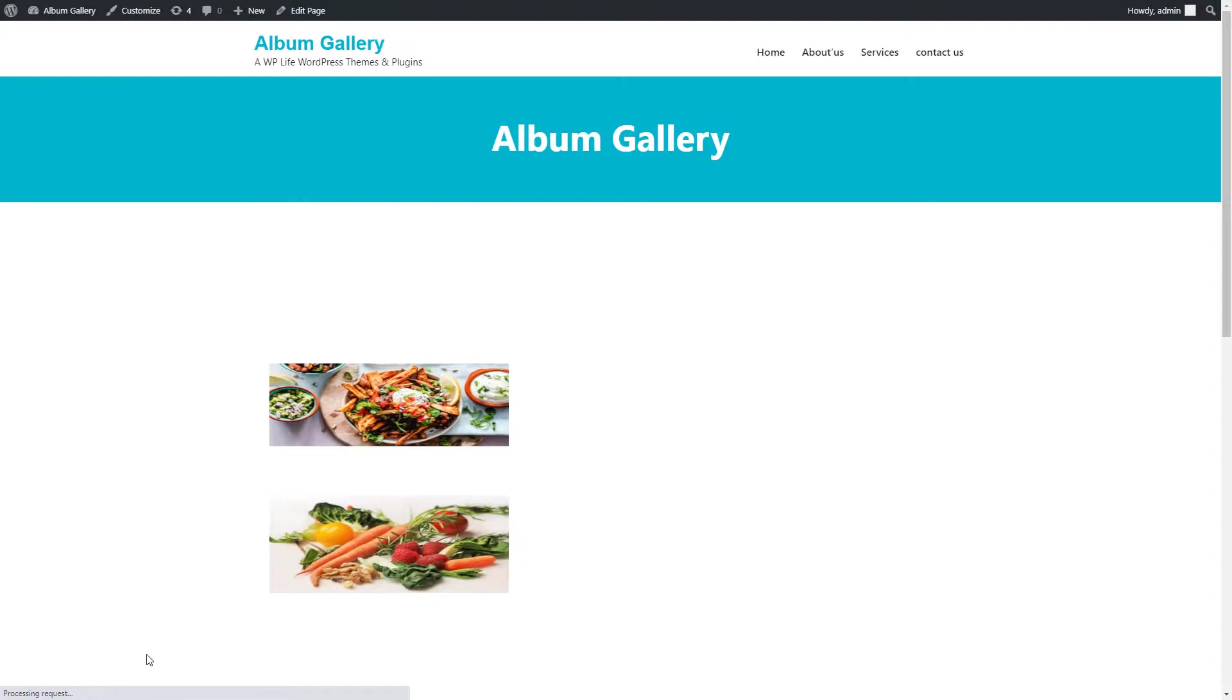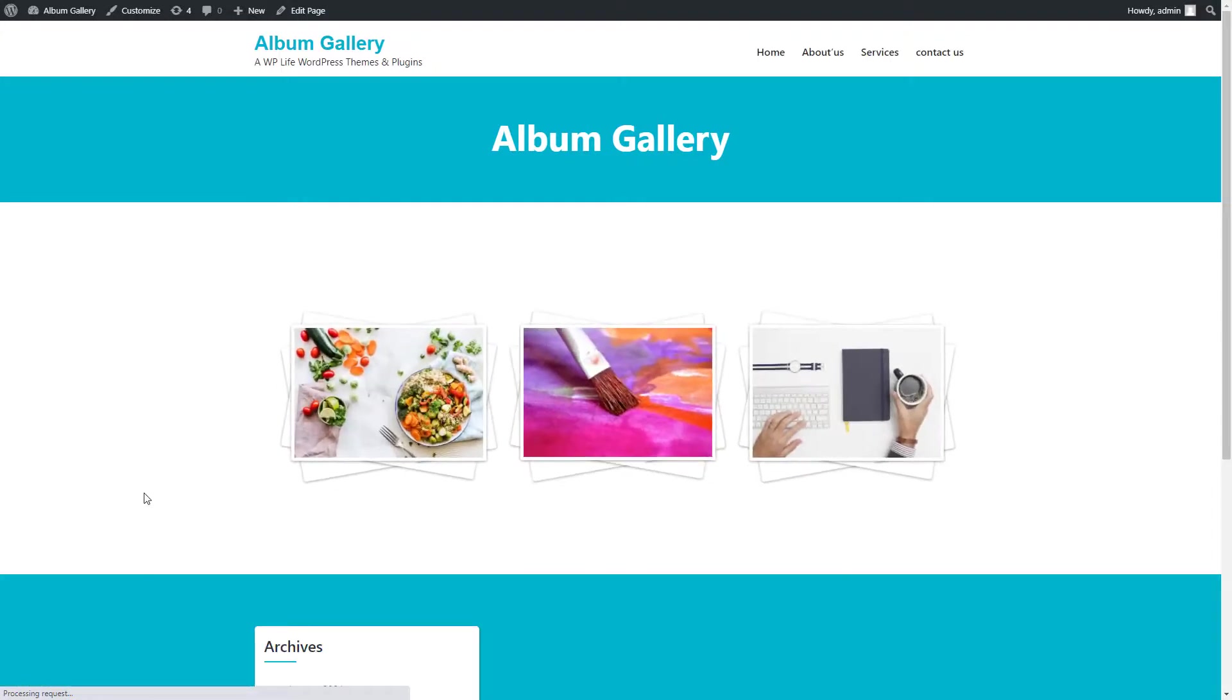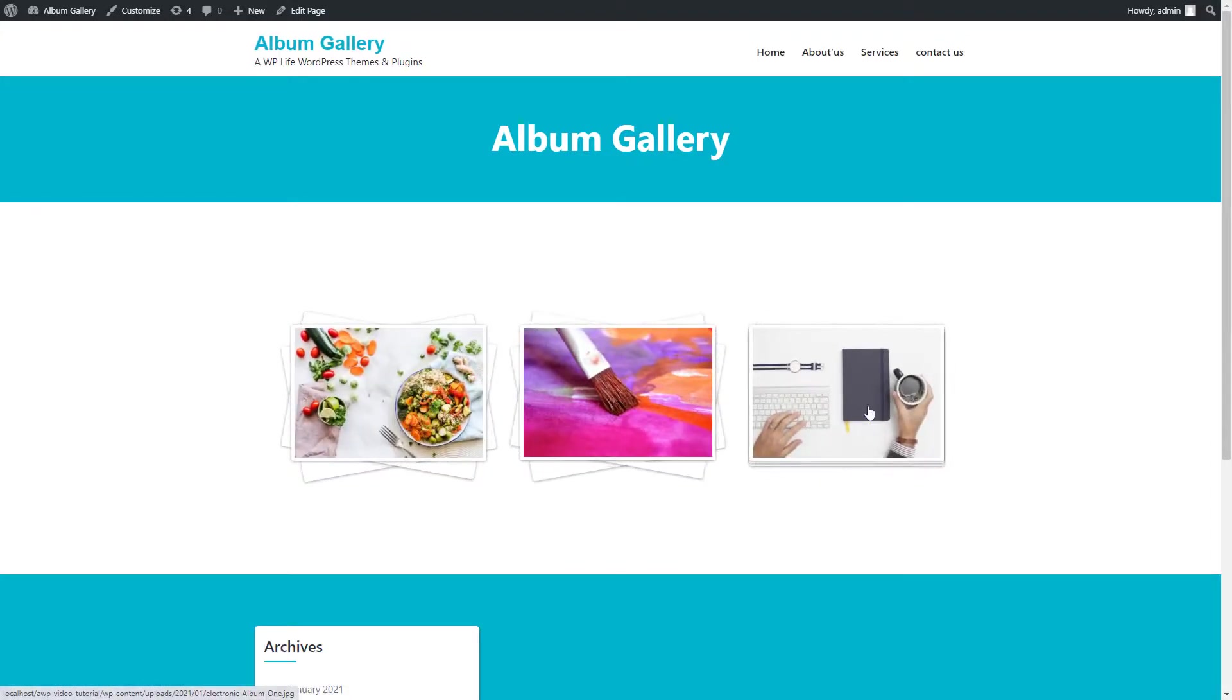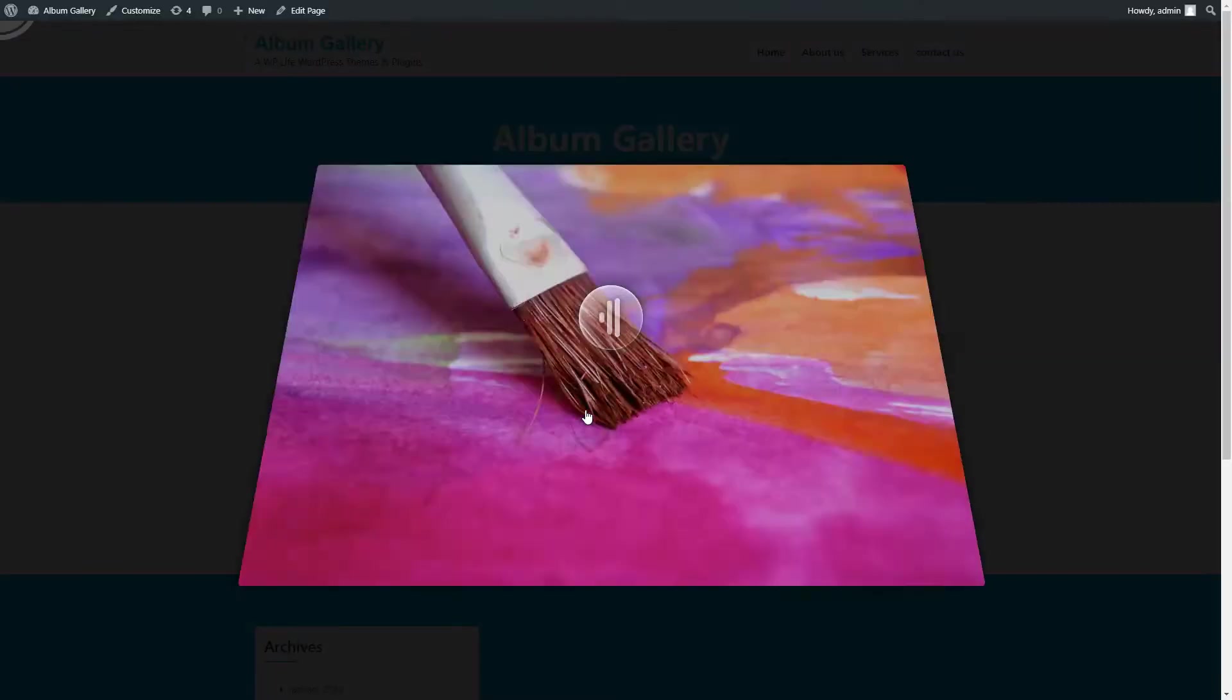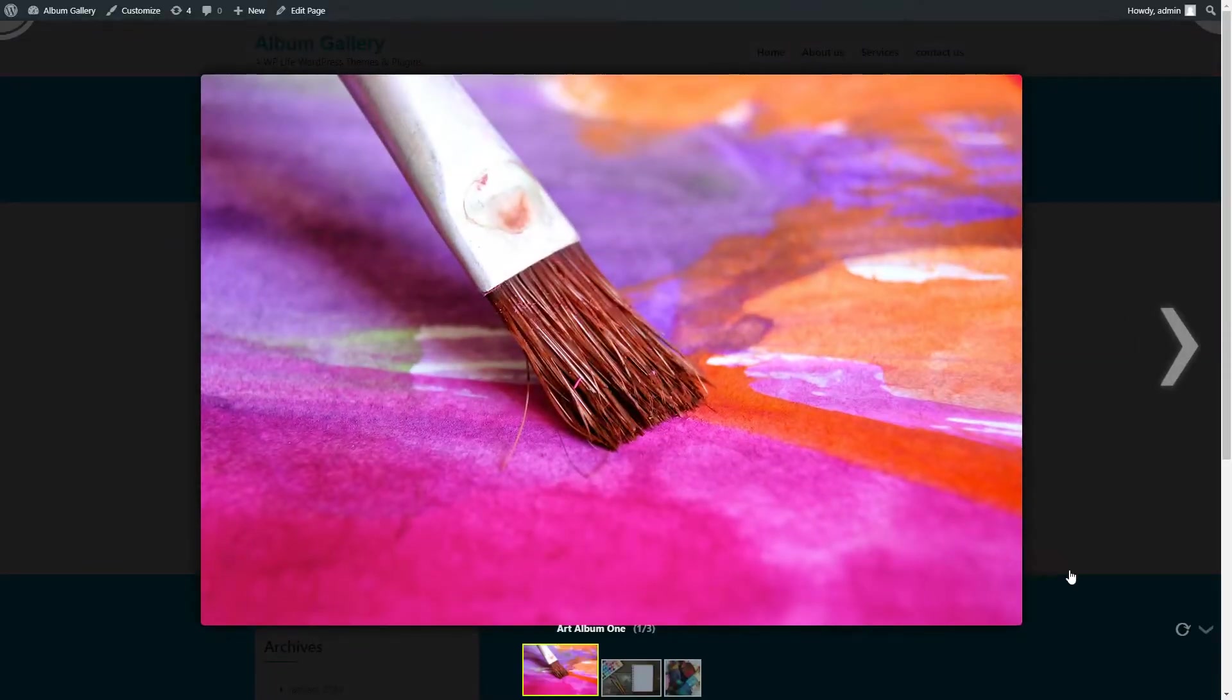The gallery columns layout changed to three columns now. On gallery preview click on the image to preview Album Gallery.